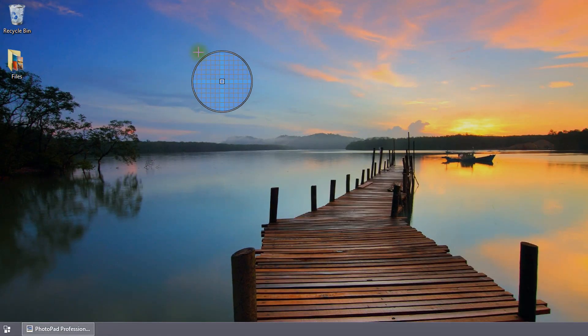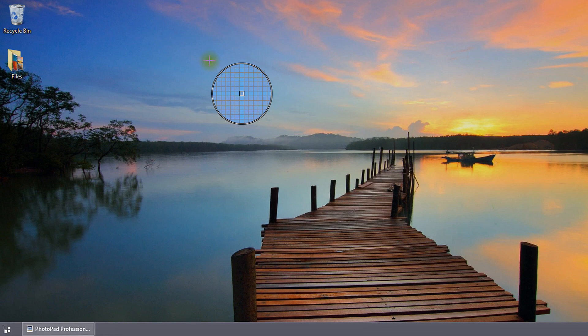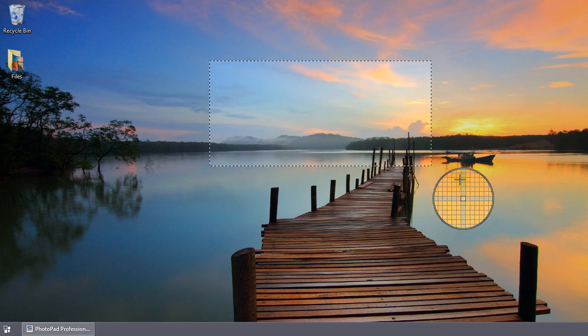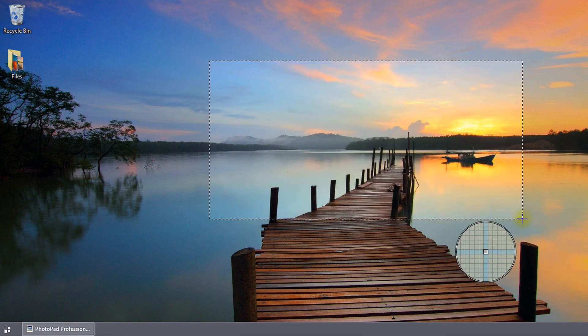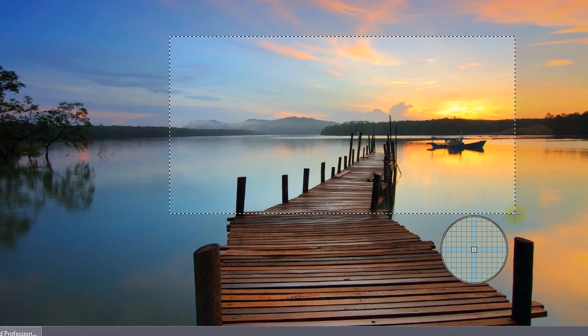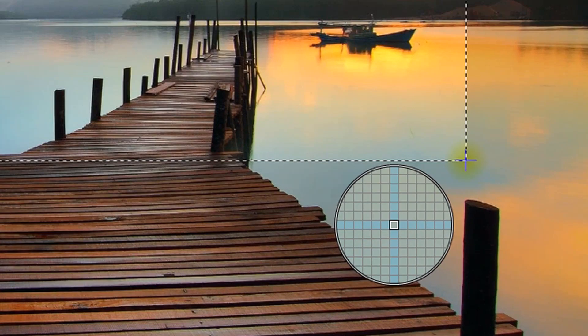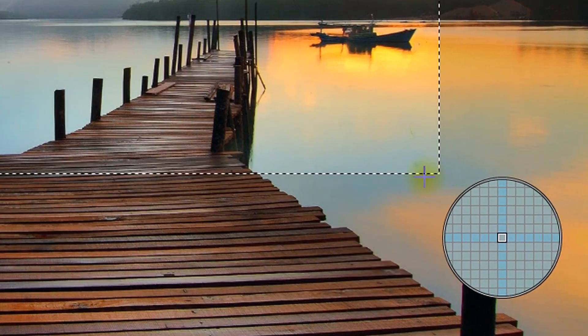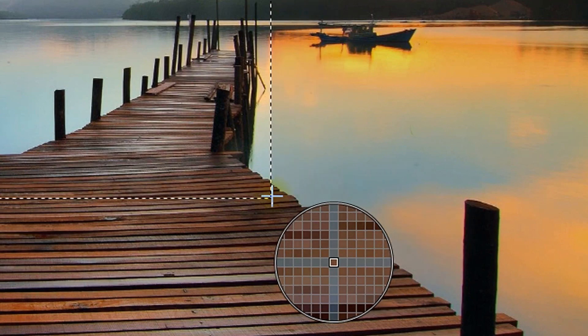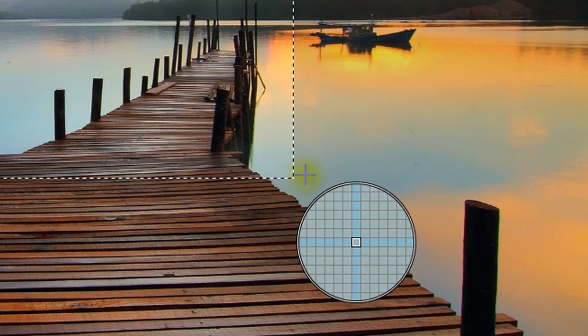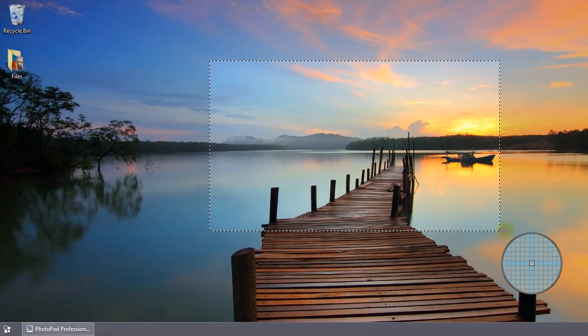Position the crosshairs above one corner of your desired selection. Then click and drag to make the selection. Next to the crosshairs, the circle shows the zoomed-in section beneath the crosshairs in order to make precise selections.